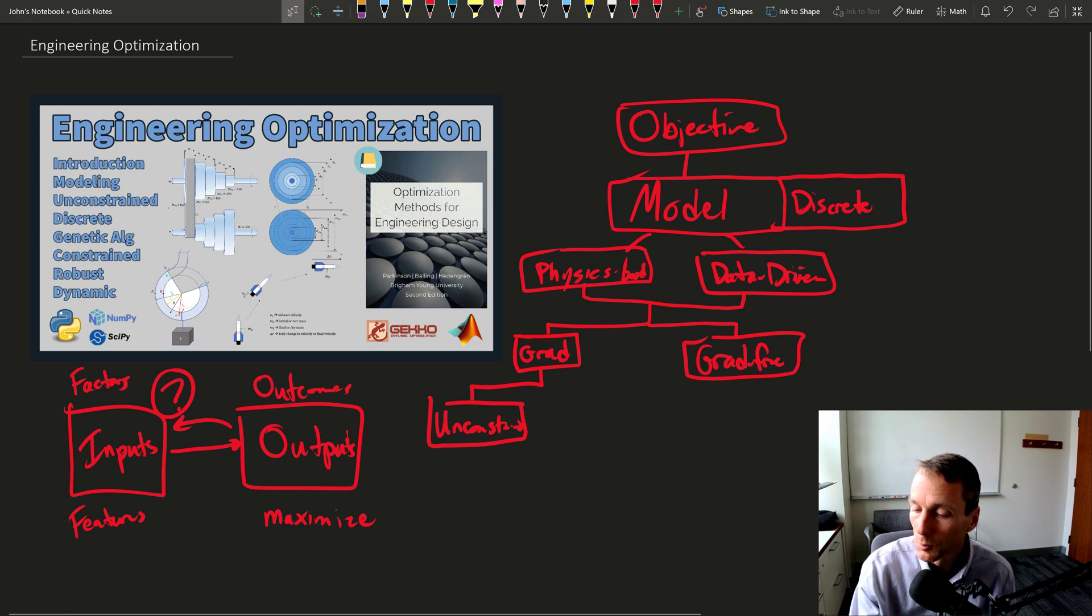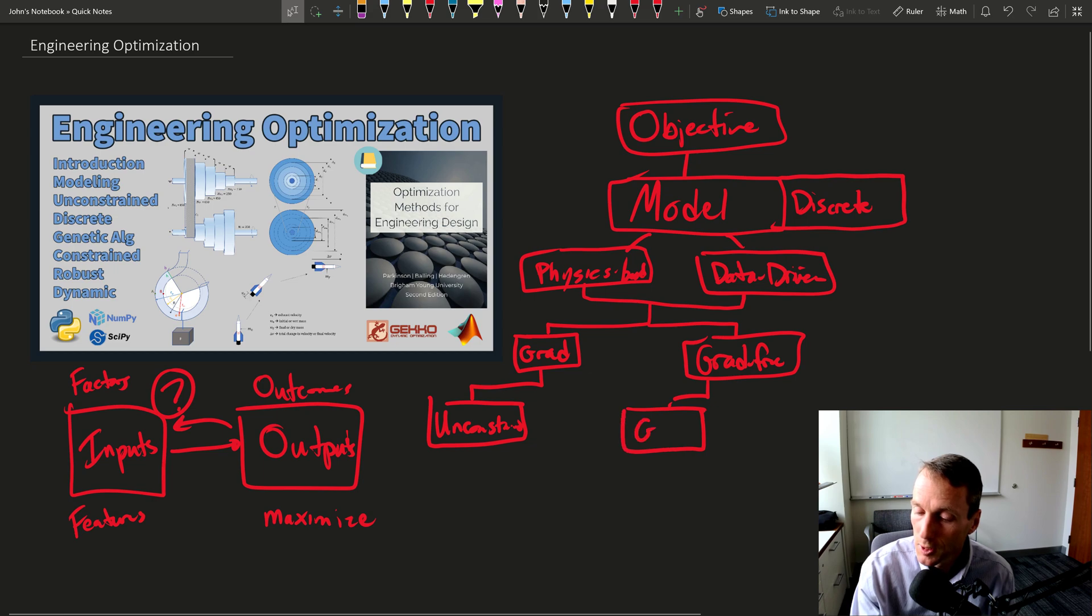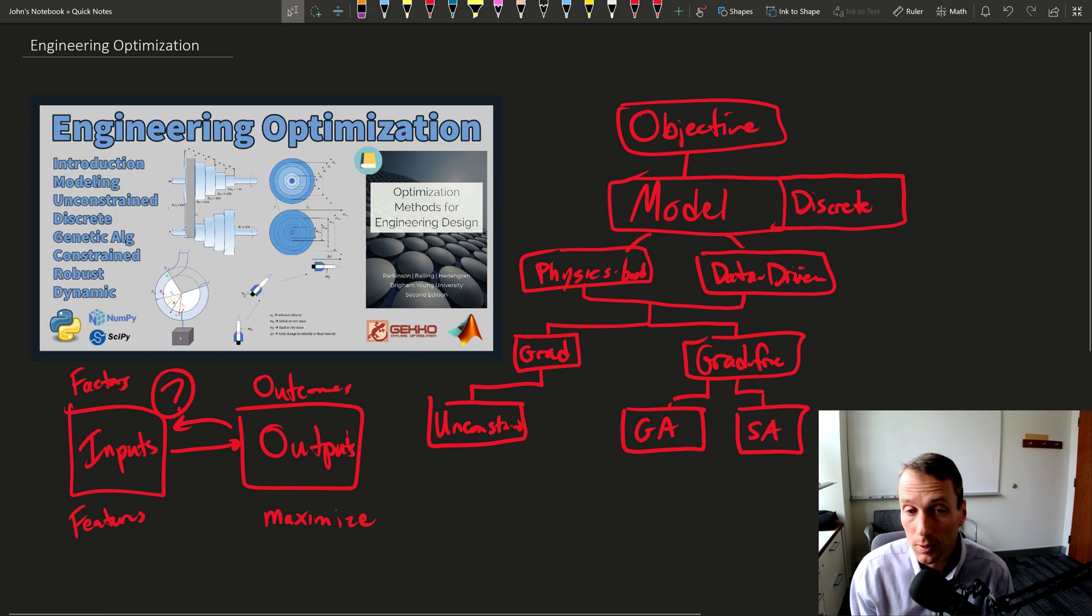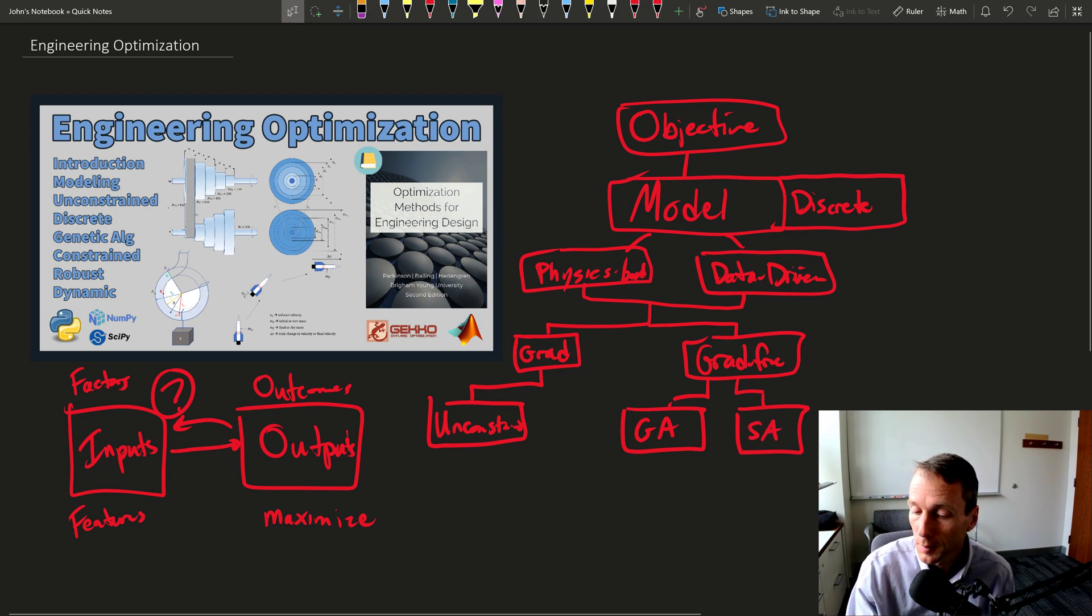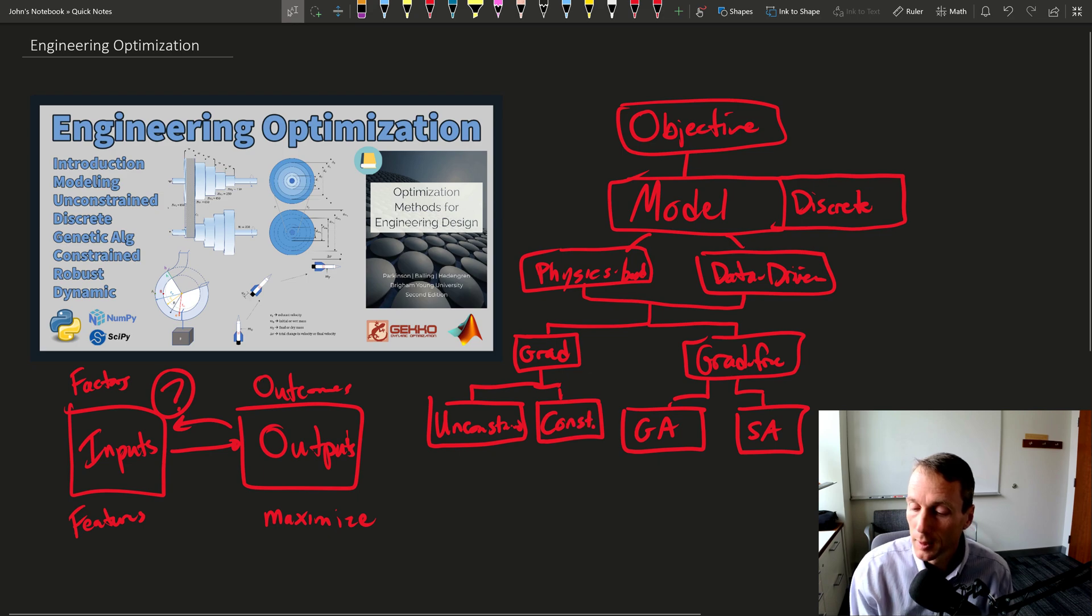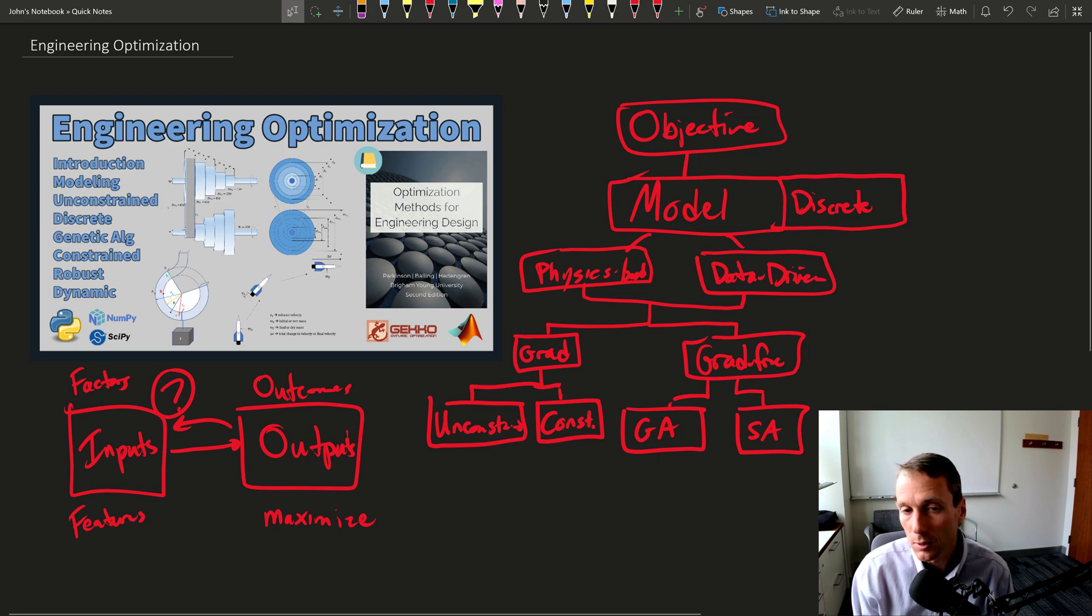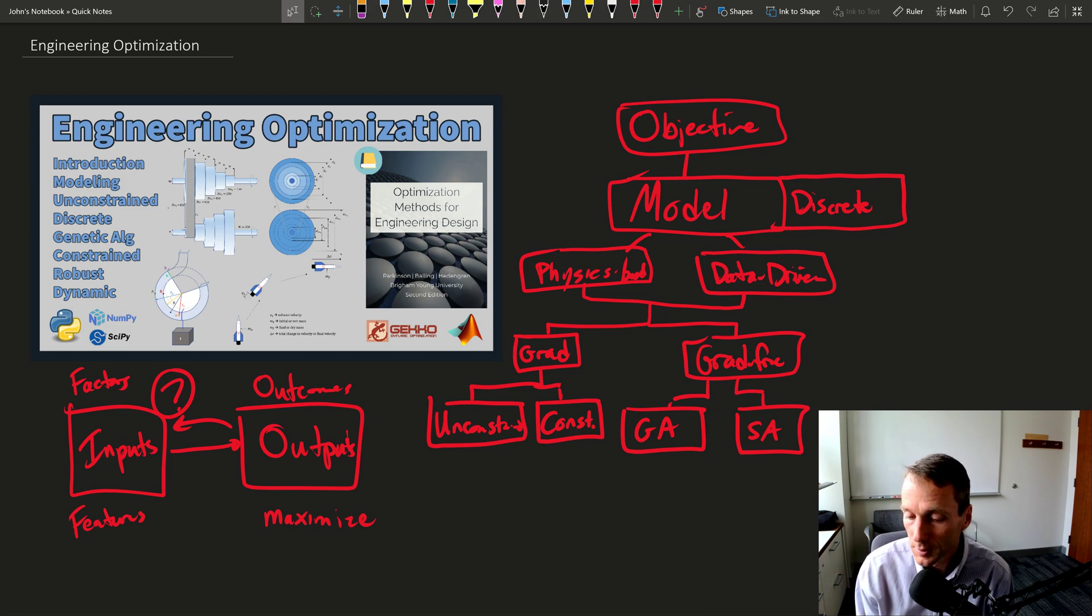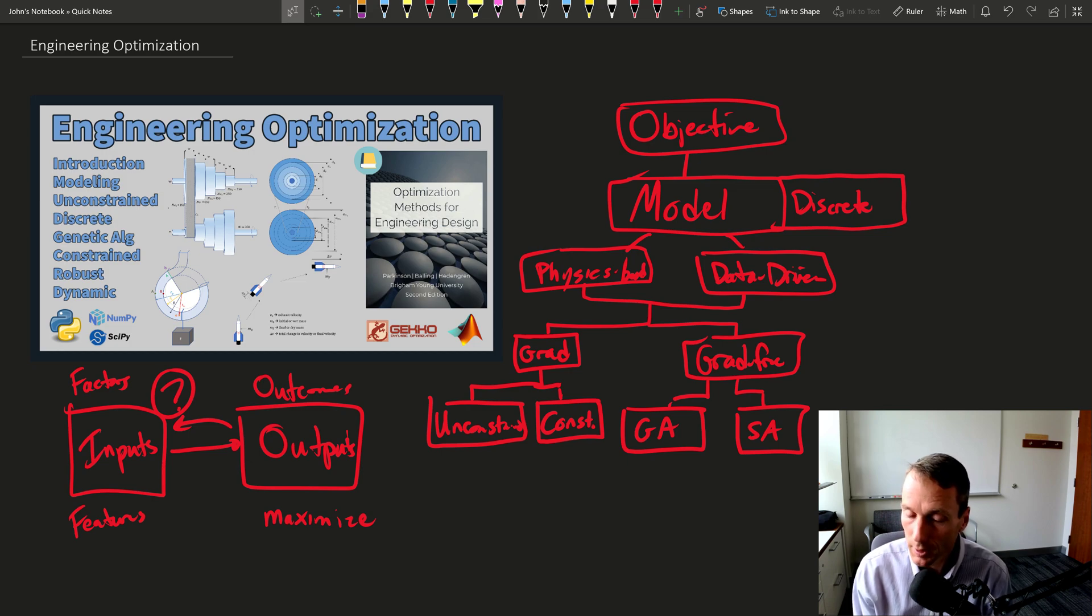We're going to talk about some gradient-free algorithms as well, such as genetic algorithms or simulated annealing. And then we're going to talk about constrained optimization. So the KKT conditions and others that relate to how you constrain some of the decision variables or even the outputs and the algorithms that can efficiently solve those with gradient-based methods.